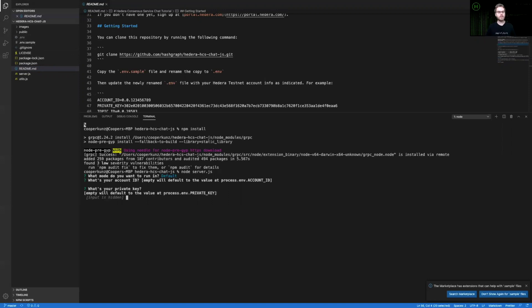Similarly, it'll ask you for your private key. If you have added this to your .env file already, there's no need to add anything here.